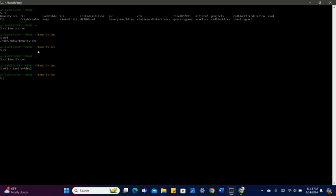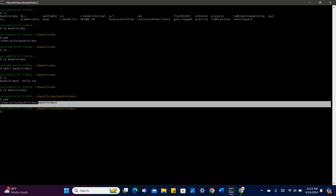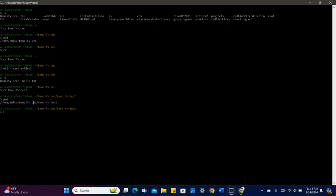If I want to see the contents, I can say ls, and as you can see there's this directory Bandit video 2. If I want to go inside Bandit video 2, I can do cd Bandit video 2. And this shows me that right now I'm in Bandit video 2, which is inside Bandit video.